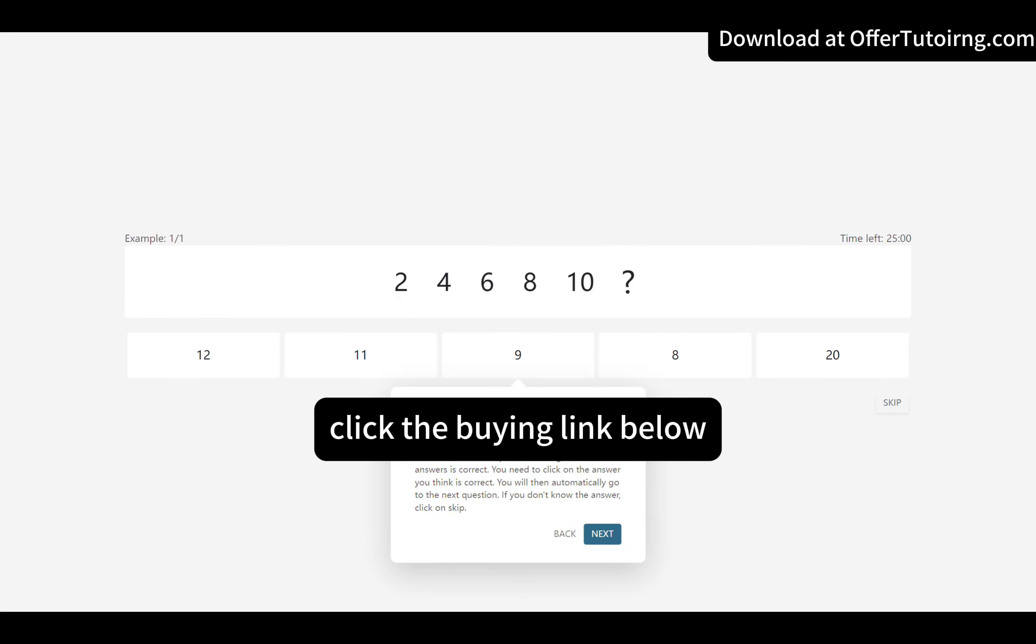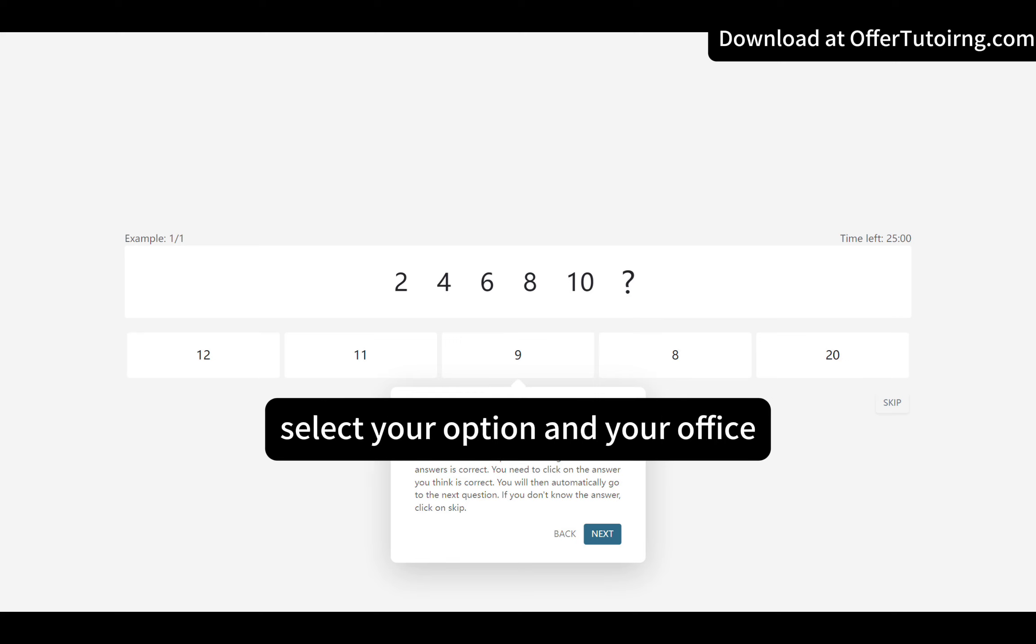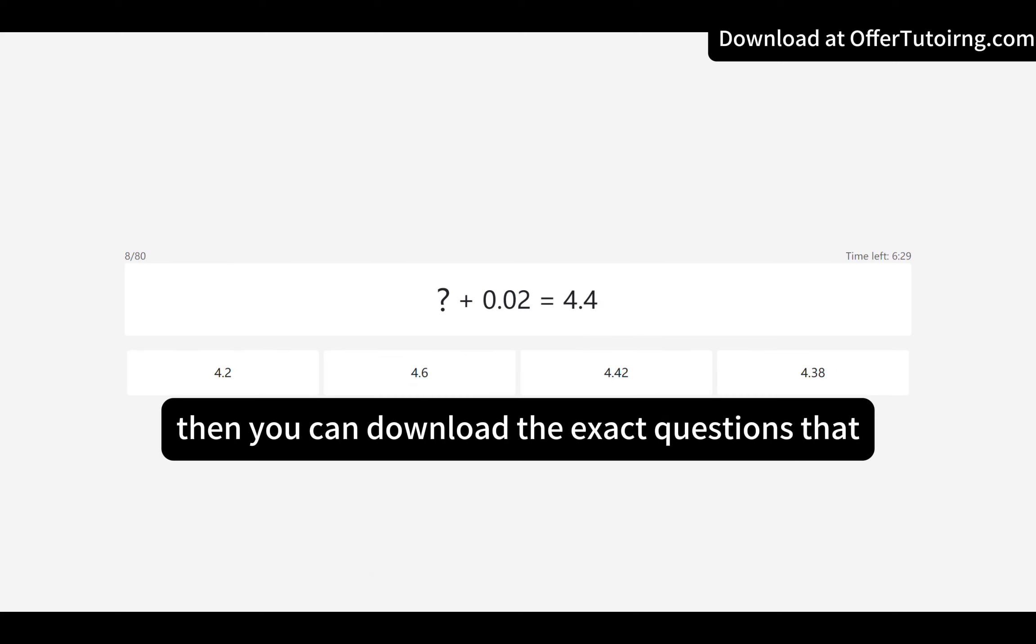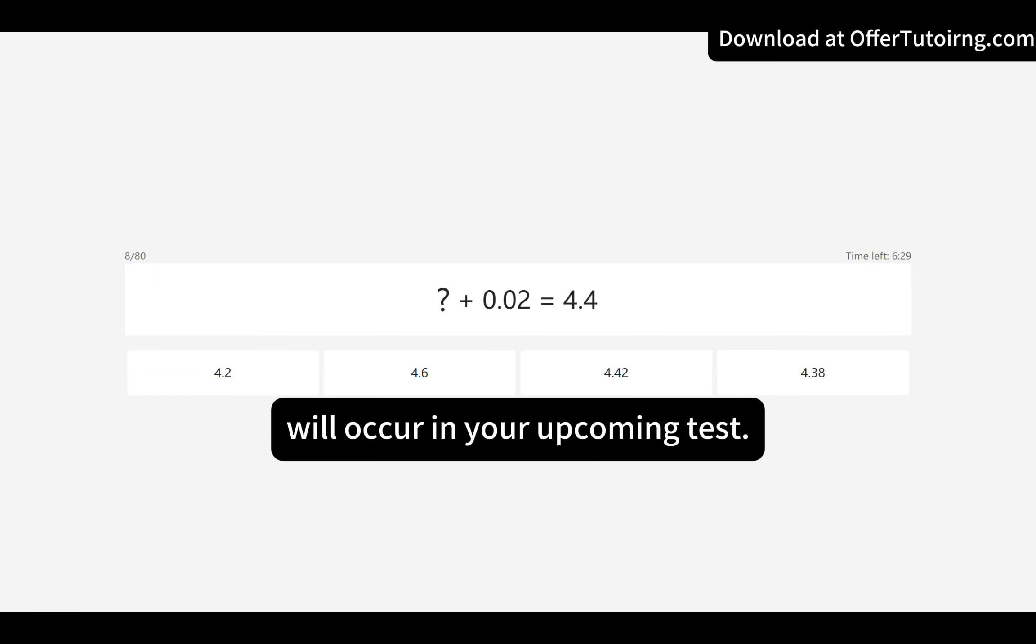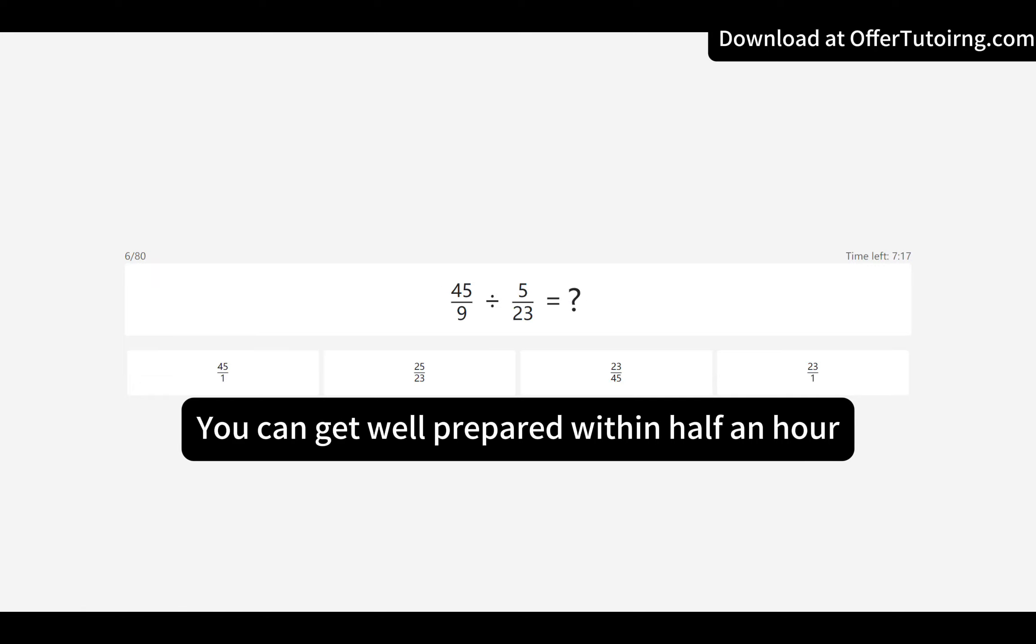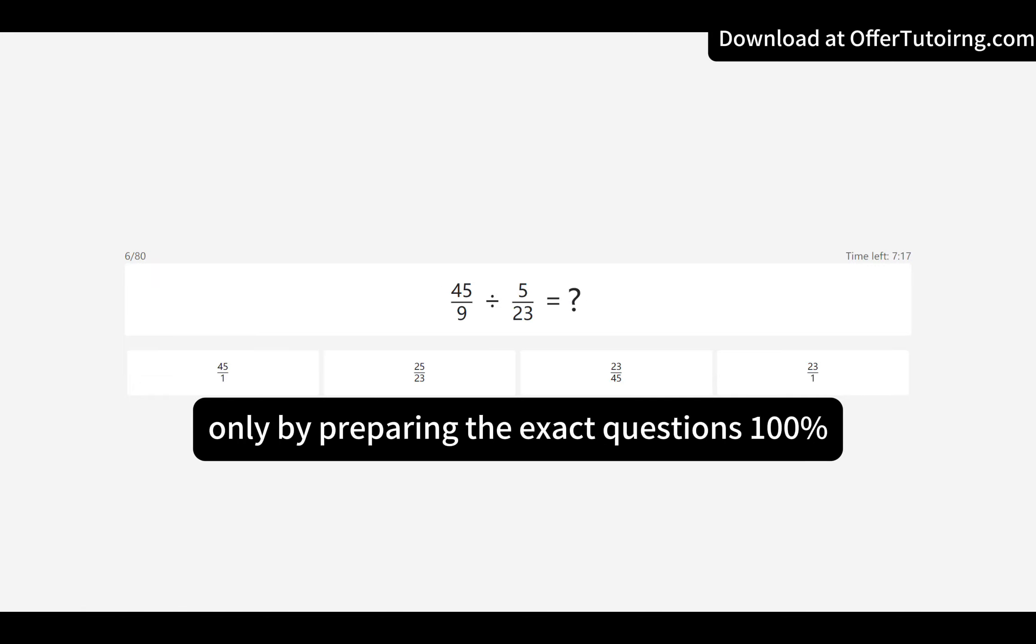Click the buying link below, select your option and your office, then you can download the exact questions that will occur in your upcoming test. You can get well prepared within half an hour.